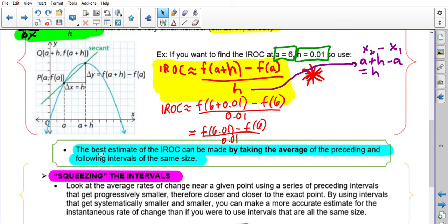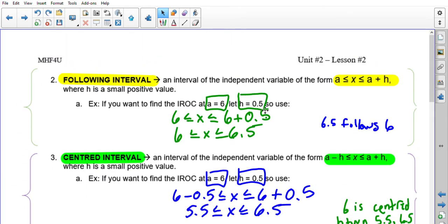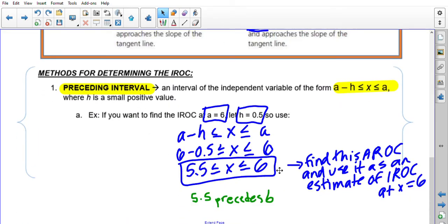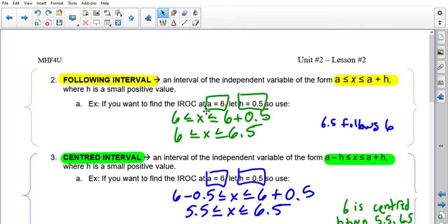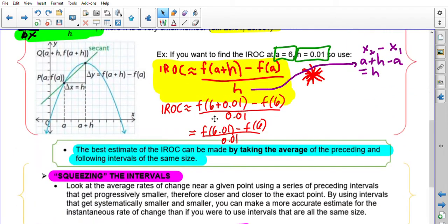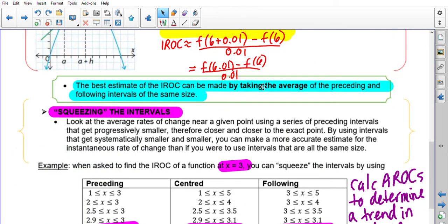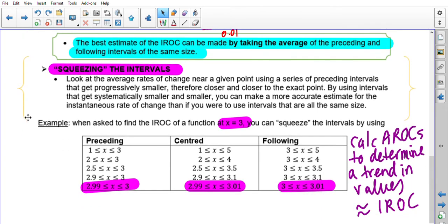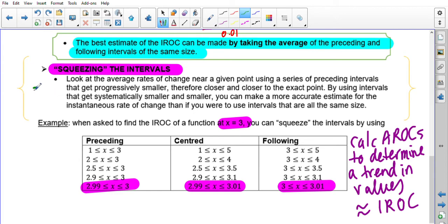Another strategy: a good estimate of IROC can be made by taking the average of the preceding and following intervals of the same size. If you computed the IROC using a following interval of h = 0.5 and a preceding interval also of h = 0.5, you can get an even better estimate by adding those two AROC values together and dividing by two. The other strategy — which we used in the first example — is squeezing the intervals.